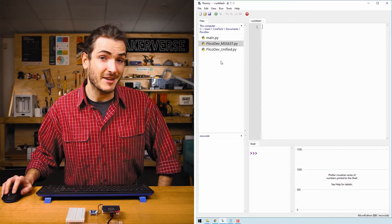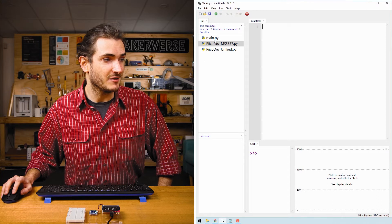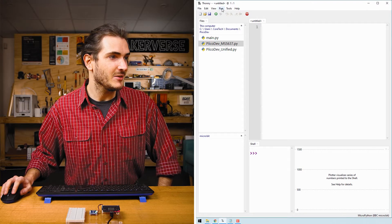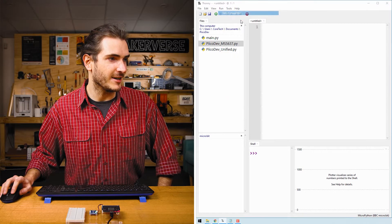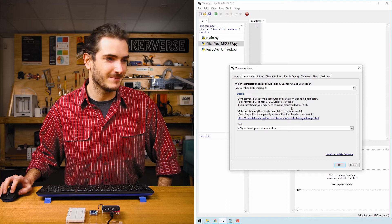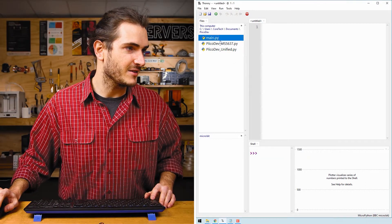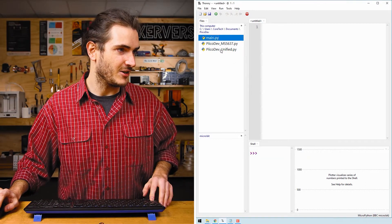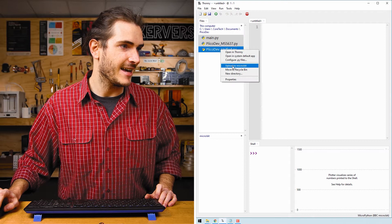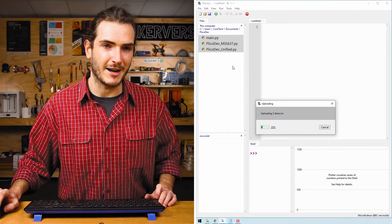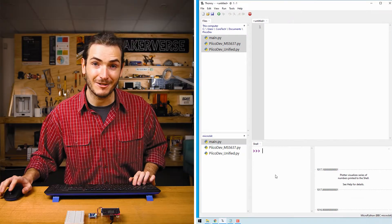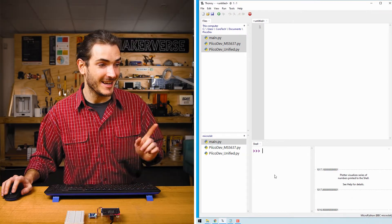Open Thonny, navigate to where you saved your files in the file pane, and also make sure that we're running the microbit interpreter. Select the first file and hold shift, select the last file, right click, and upload to microbit. And we are ready to run.